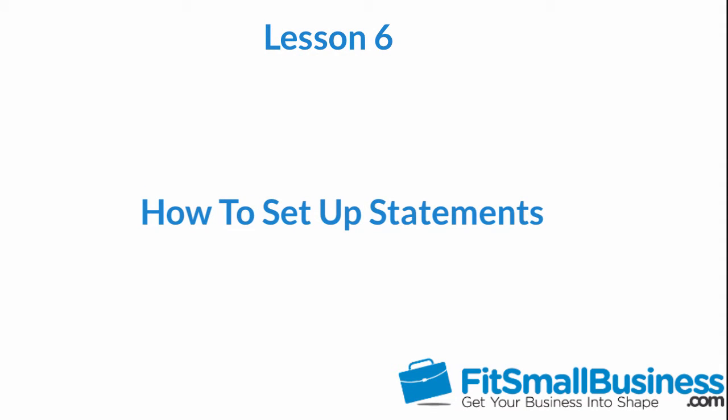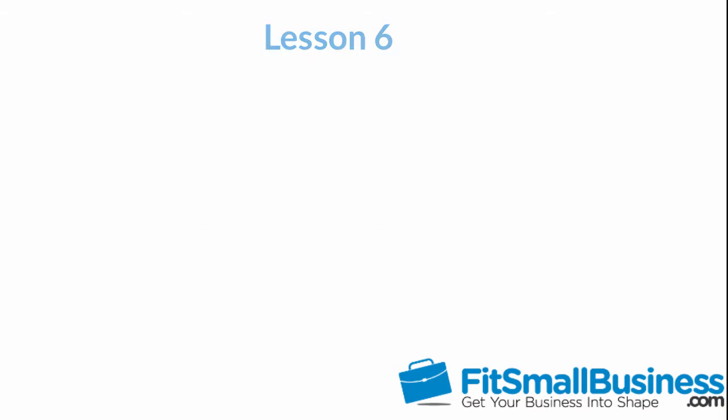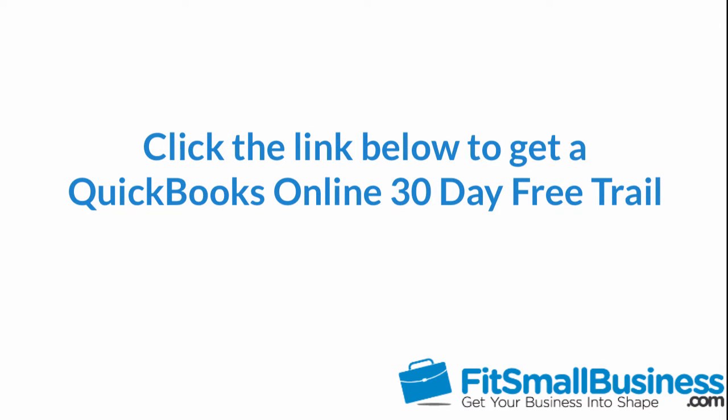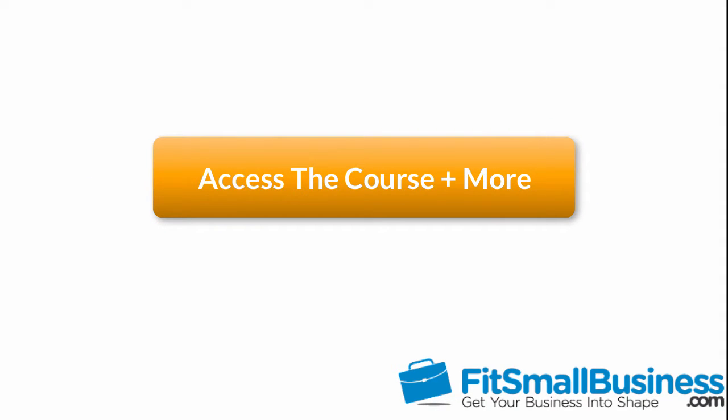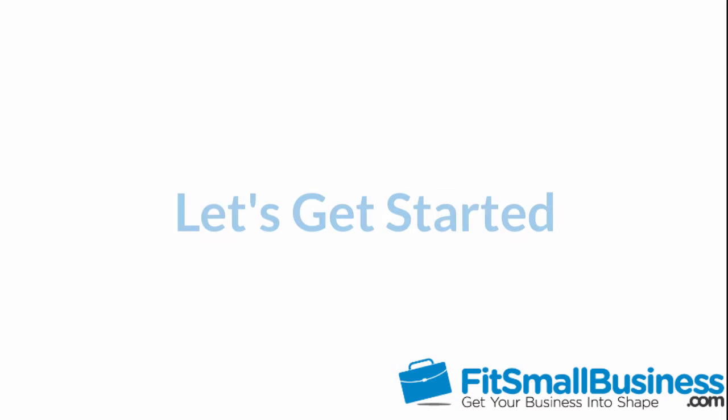To follow along with me, log into your QuickBooks Online account now or click the link below this video for a free 30-day trial of QuickBooks Online. You can also click this link to access our full QuickBooks Online course and other helpful resources.